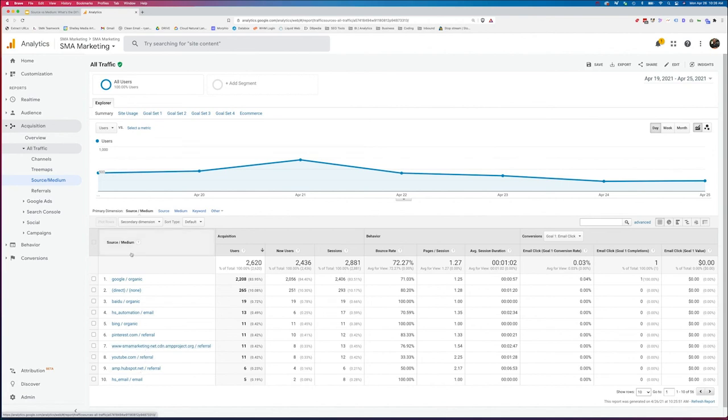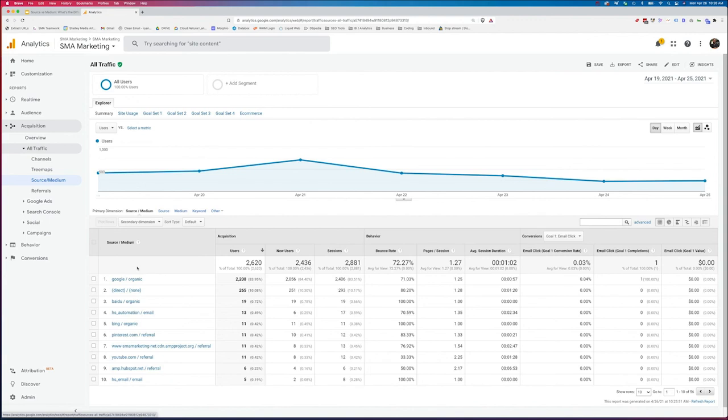As you can see here, I can start to get an idea of where I need to spend most of my time, or am I getting a payback for the investment in the time and energy I'm putting into certain channels? So for instance, we do a lot of work with SEO, go figure, right? And we see that our number one traffic driver is organic search from Google.